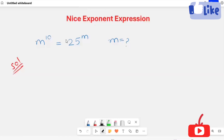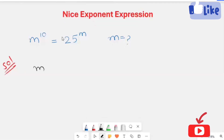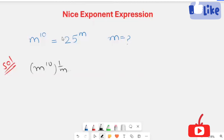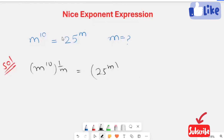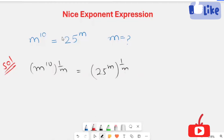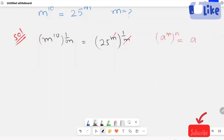I'm going to raise 1 over m on both sides. So m raised to the power 10 over m is equal to 25 raised to power m, and then raised to power 1 over m. This and this get cancelled. Now I'm going to use the exponential rule.